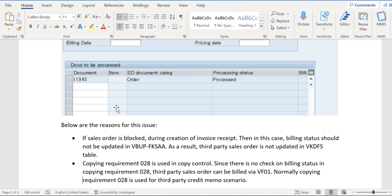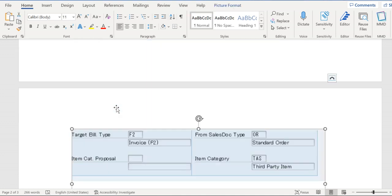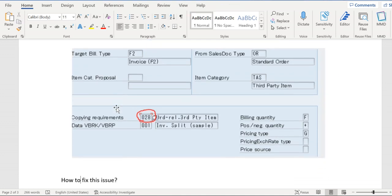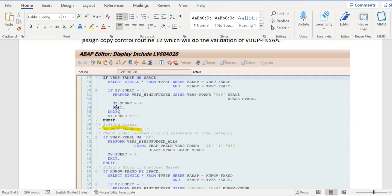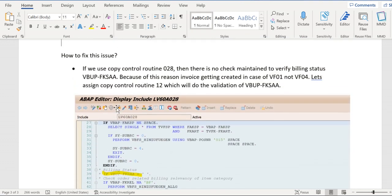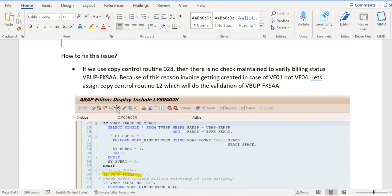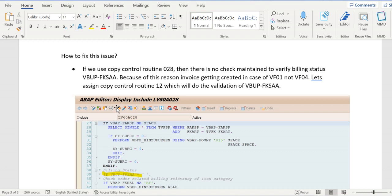Now let's see how we can fix this issue. First of all, we need to maintain copy control routine 12 at item category level. Routine 12 is used to validate the billing status VBUP-FKSWA. This will sync with VF04.